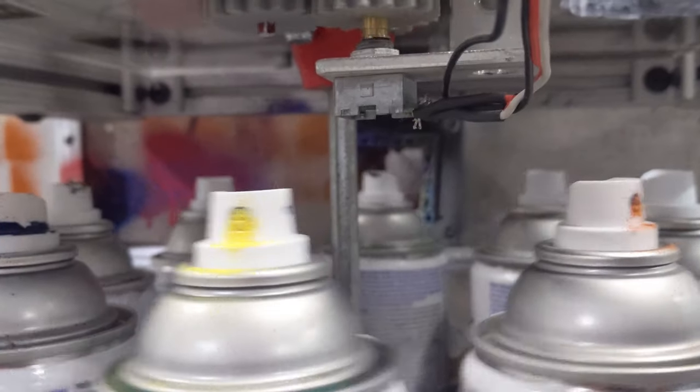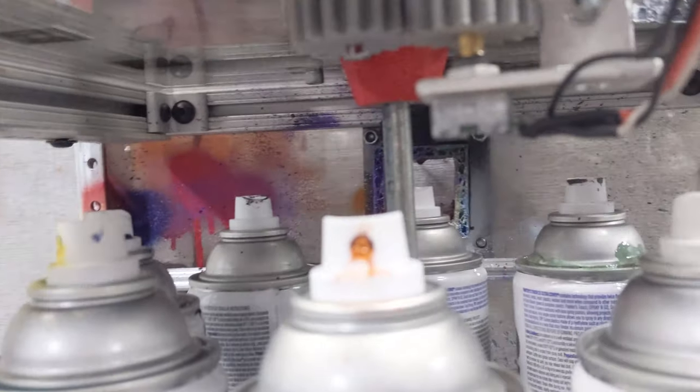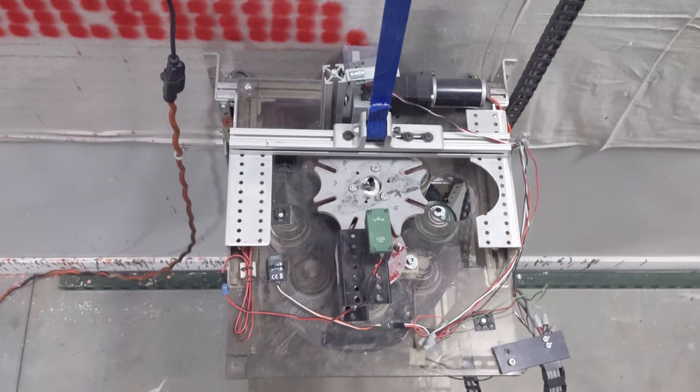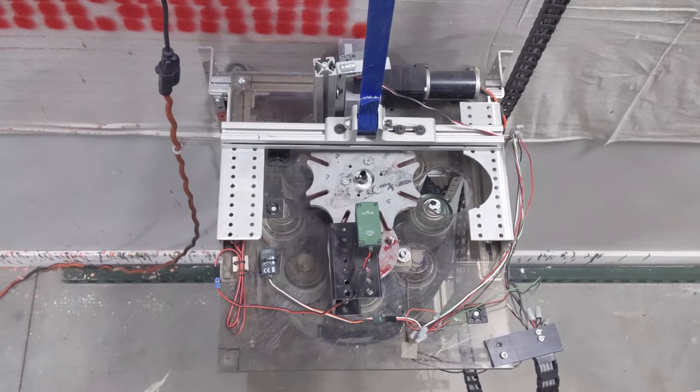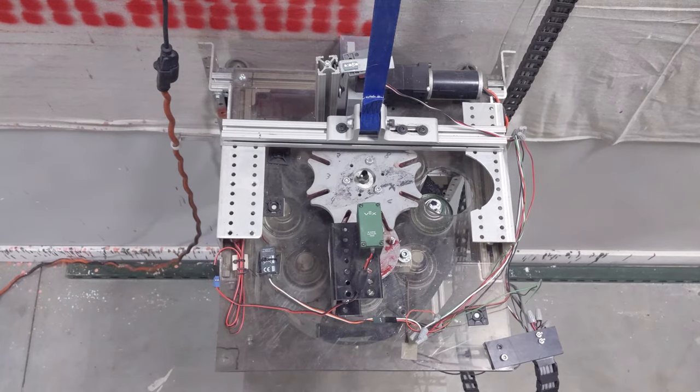This is the challenge that we tackle: large scale autonomous mural painting. With Bot Ross, we can paint custom eight-color murals on any vertical wall.